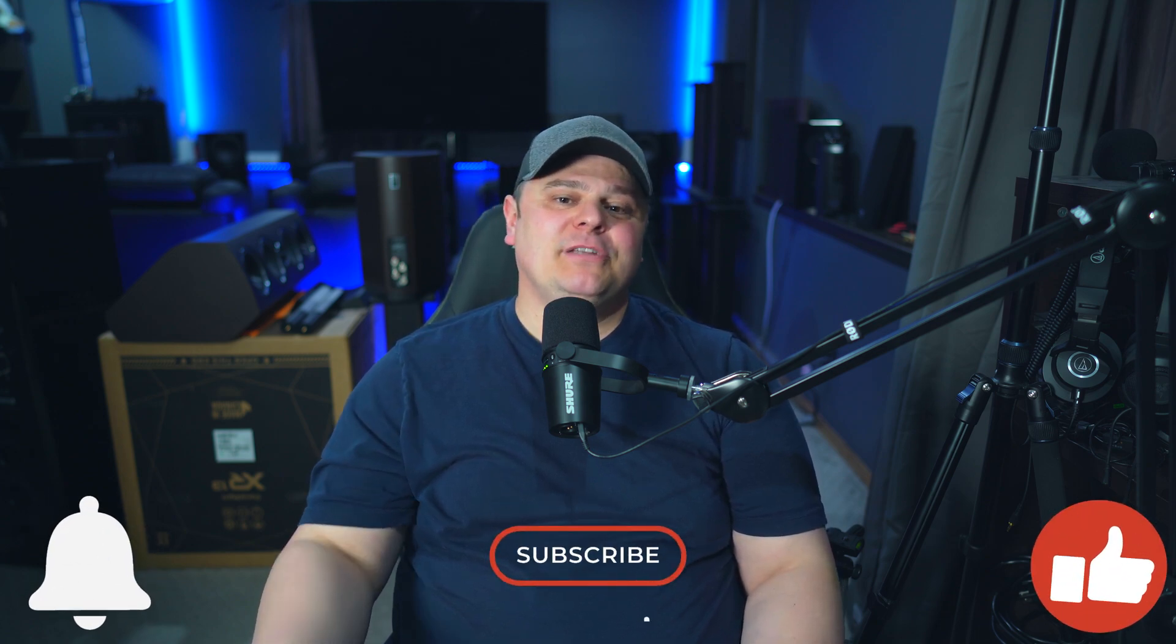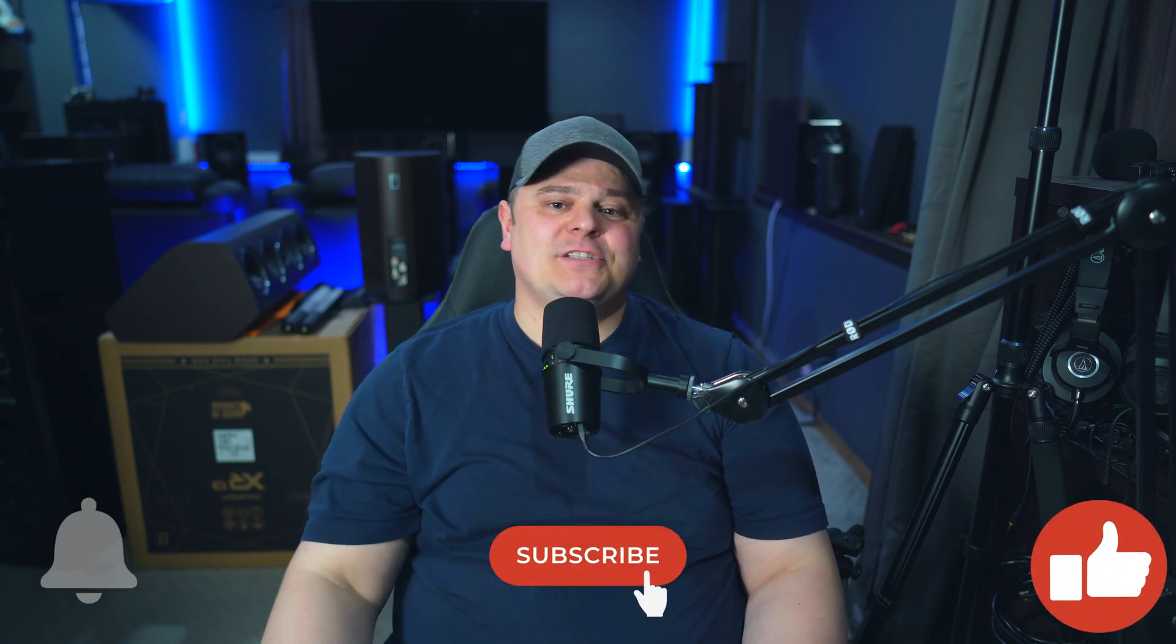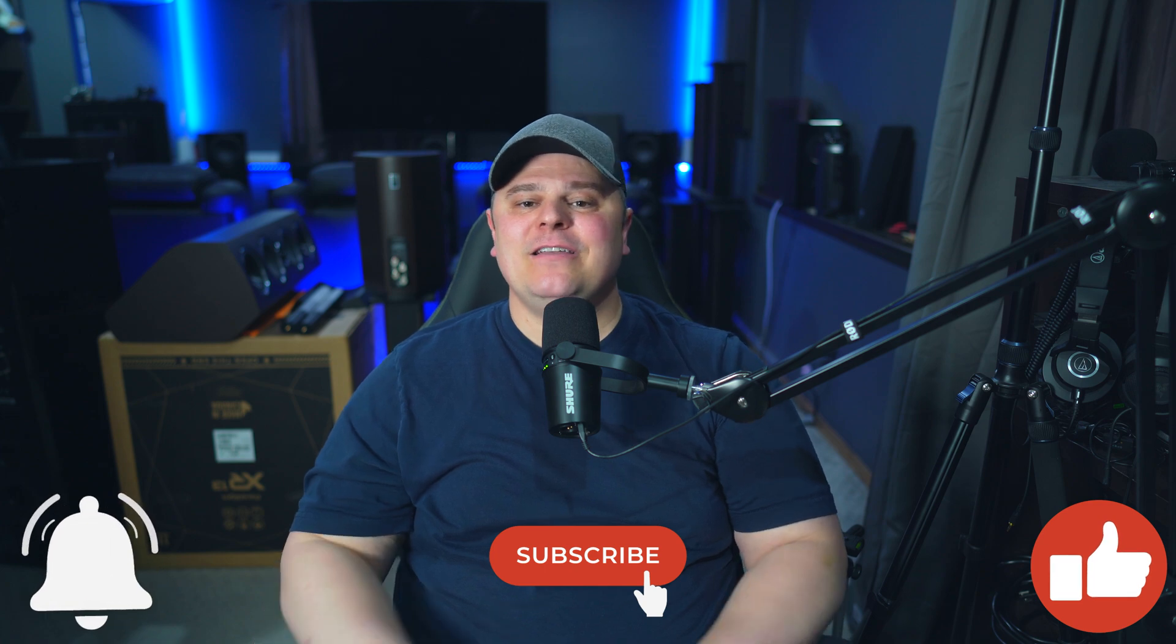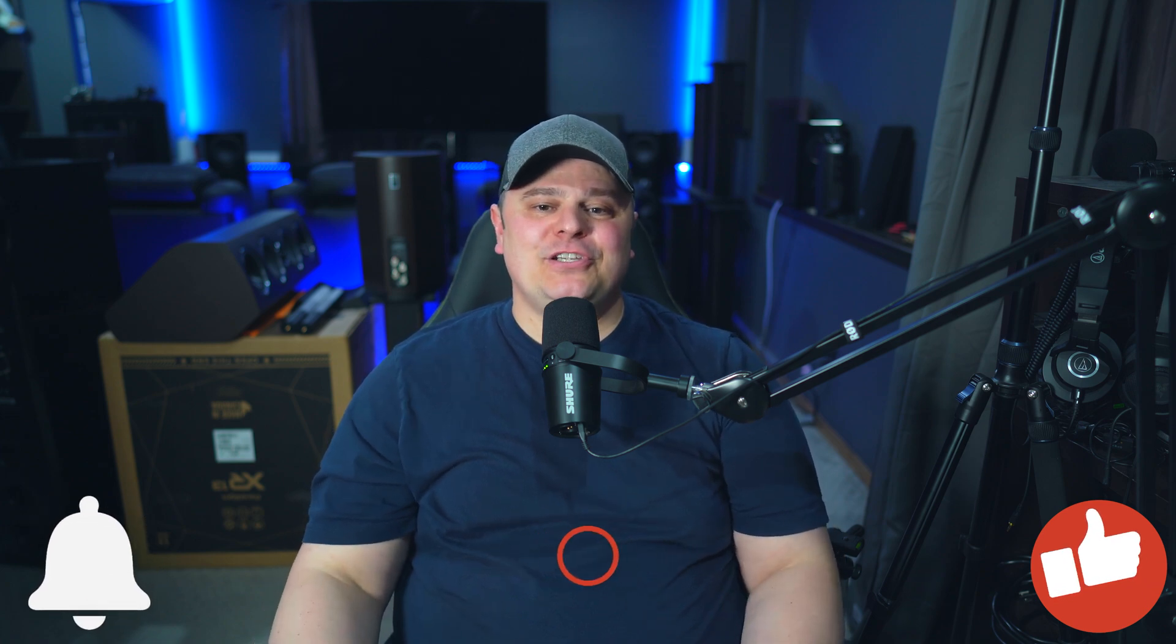Before we jump over to my computer and I show you how to do this, please consider subscribing, tick the bell icon if you do, and please take just one short second to hit that like button. I always do appreciate it. And please consider supporting the channel - I've dropped my Patreon link down in the description below. You can also hit the join button or the thanks button right below this video.